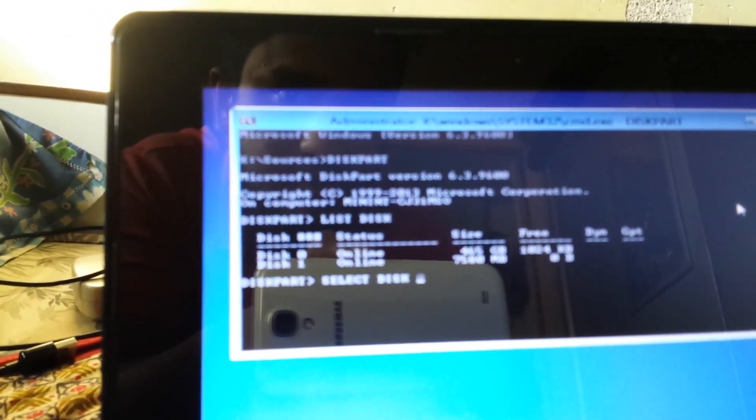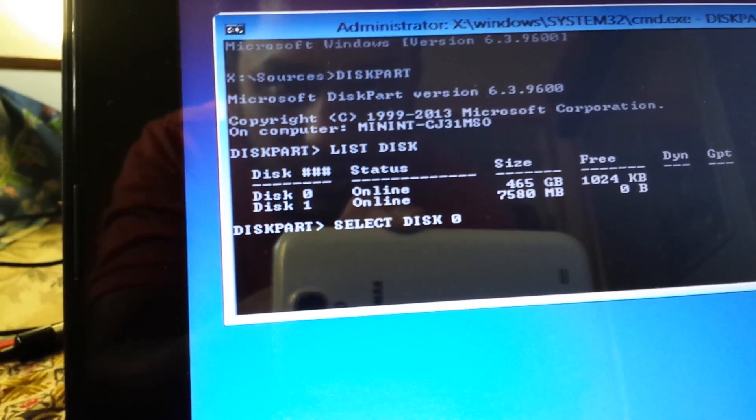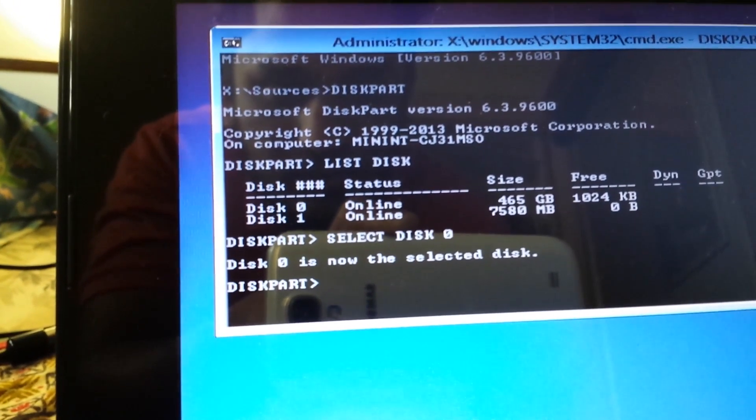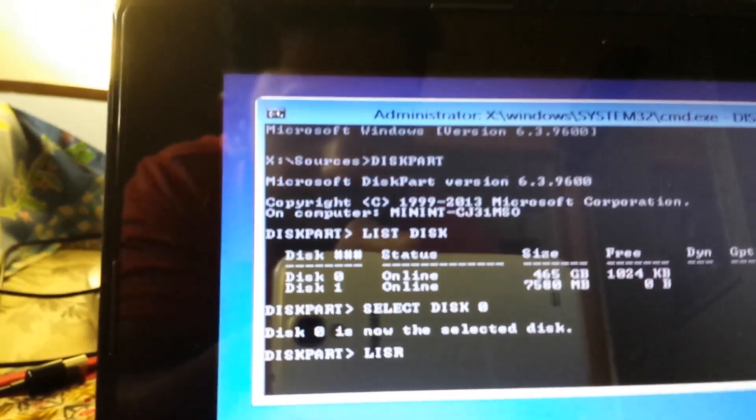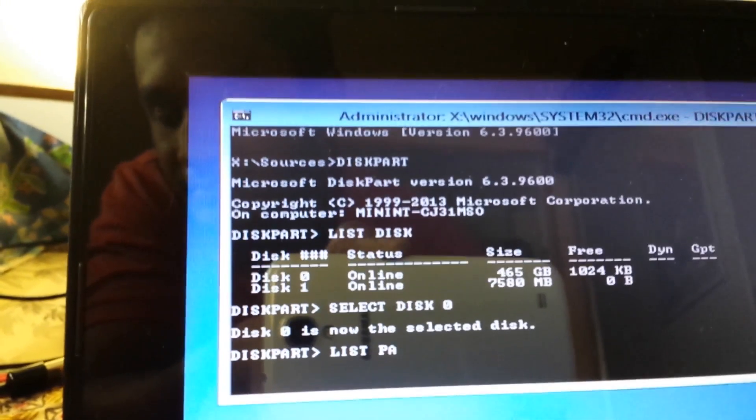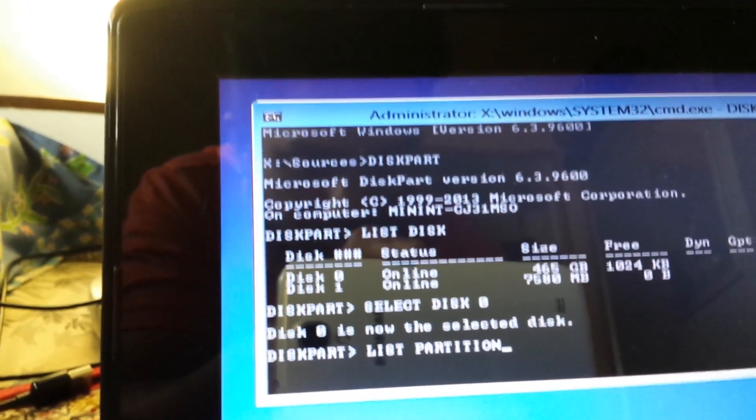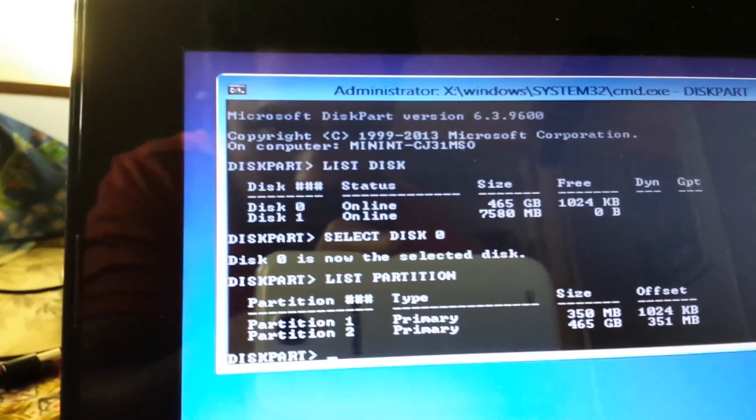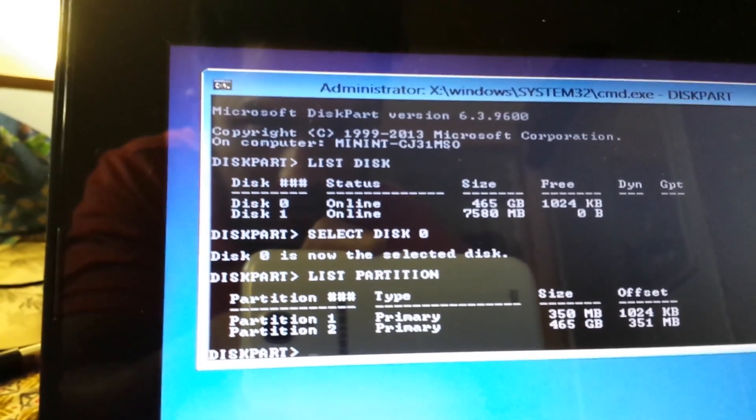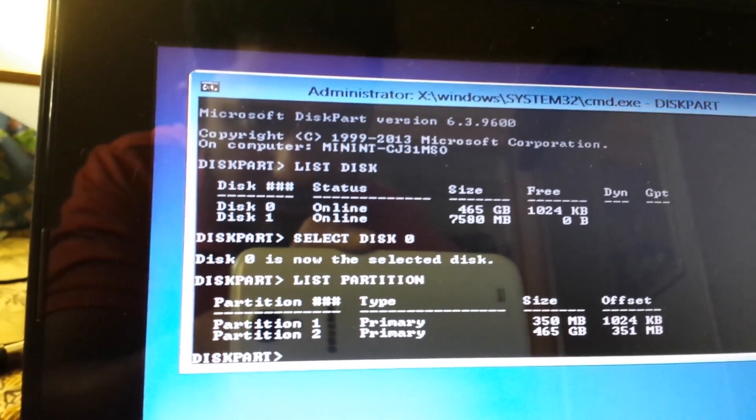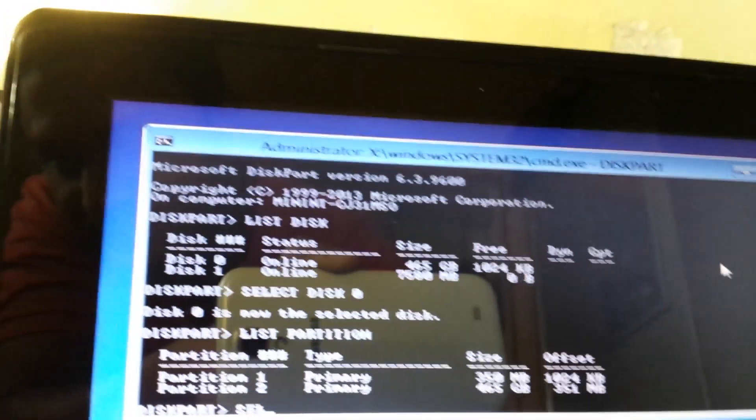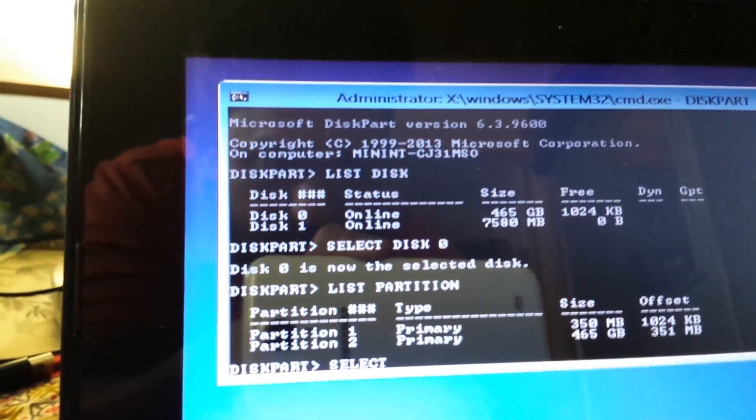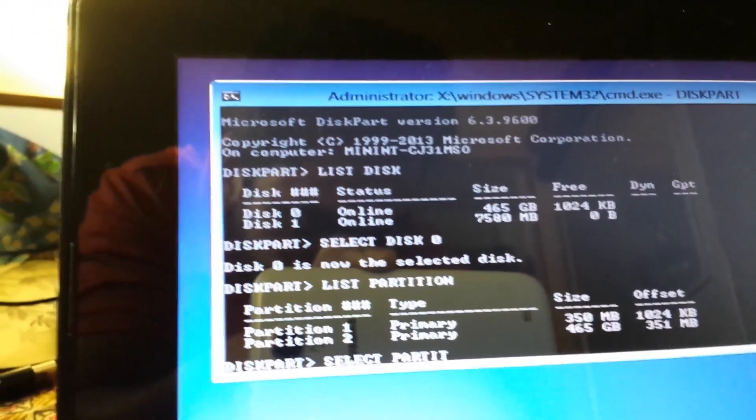After that I'm gonna type list partition. Once you type that hit enter and as you can see there I have two partitions. One is my system partition that is 350 MB and another is the primary partition that is 465 GB. You're gonna select that partition in the same way how you selected your disk. Select space partition two. In my case it's the second partition that I have so I'm gonna select partition 2 and it says partition 2 is now selected.